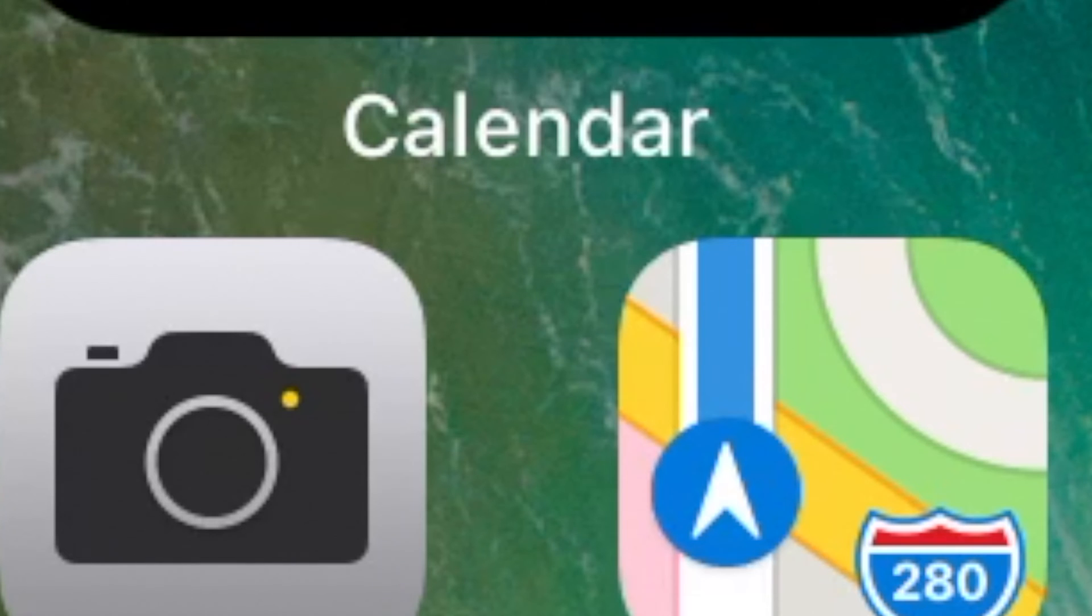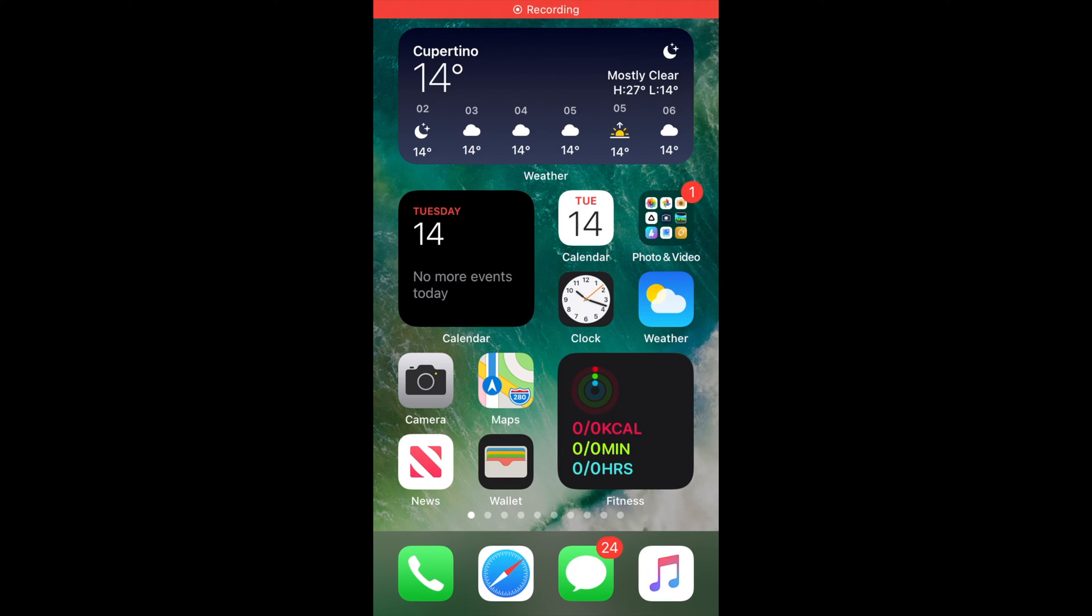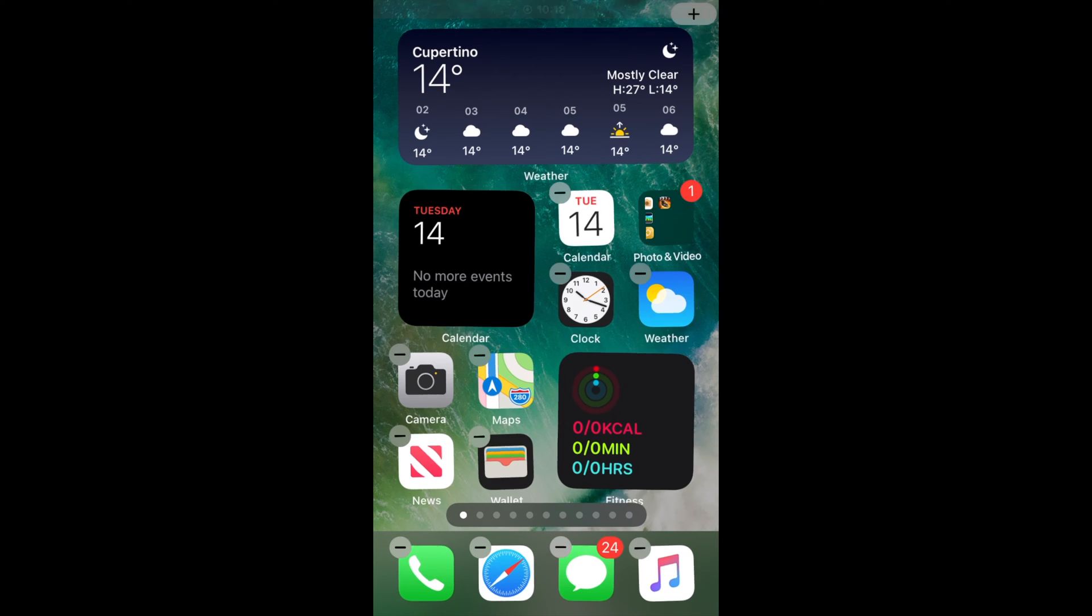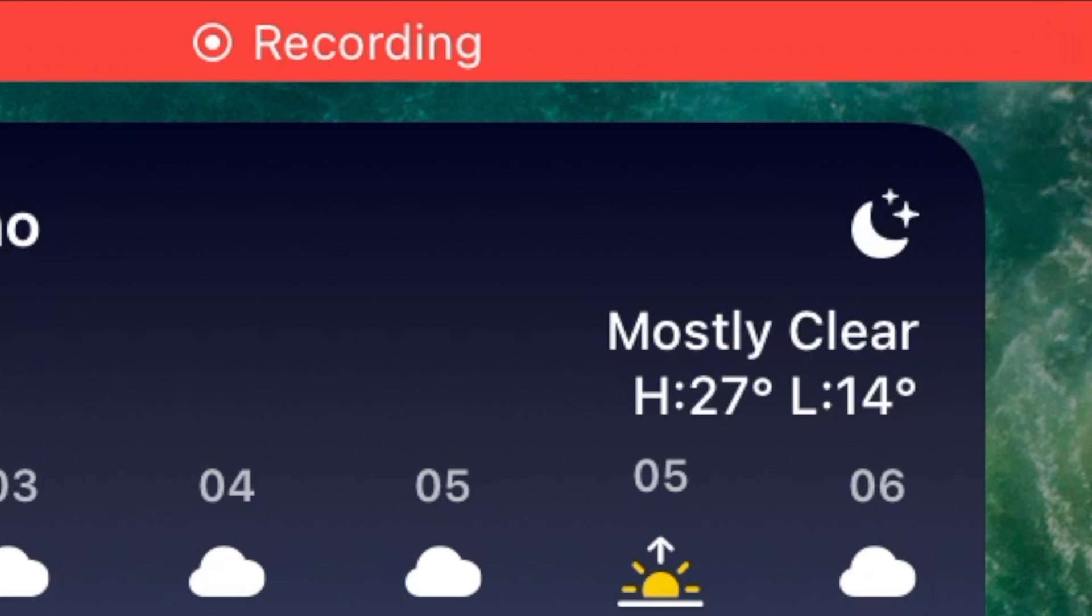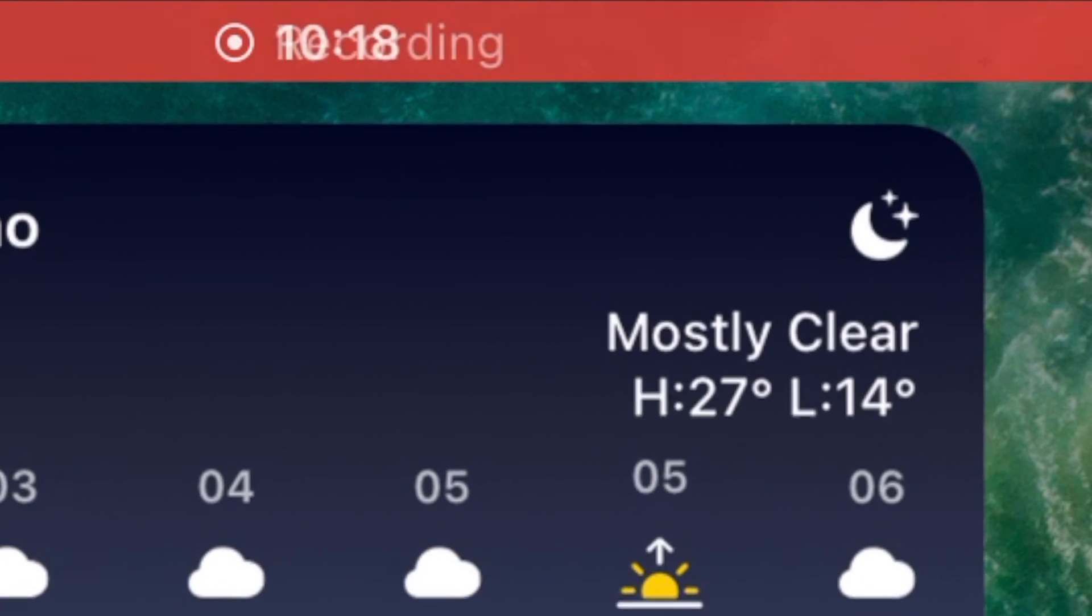First, long press on a blank area of the home screen or any additional page of apps.